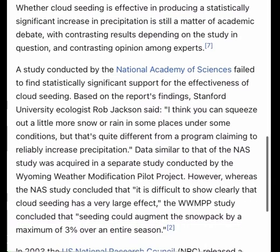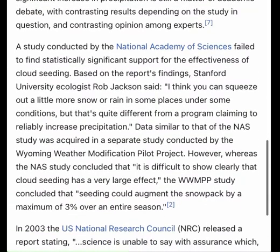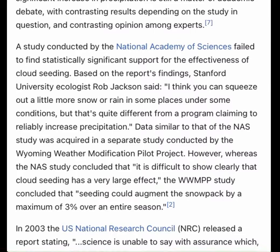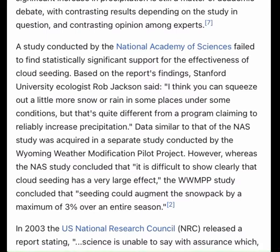Cloud seeding chemicals may be dispersed by aircraft or by dispersion devices located on the ground — generators or canisters fired from anti-aircraft guns or rockets. For release by aircraft, silver iodide flares are ignited and dispersed as an aircraft flies through the inflow of a cloud. When released by devices on the ground, the fine particles are carried downwind and upward by air currents after release.